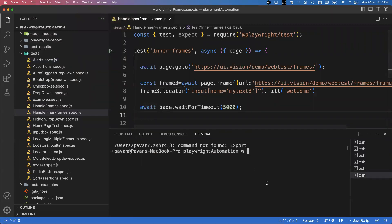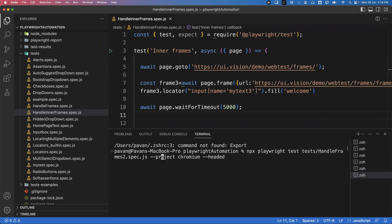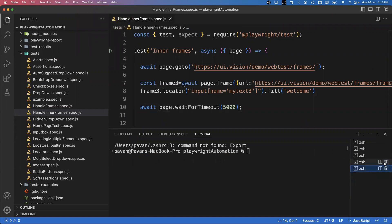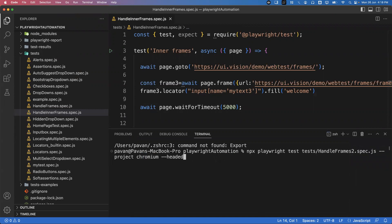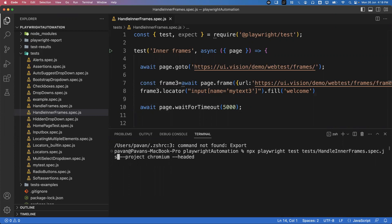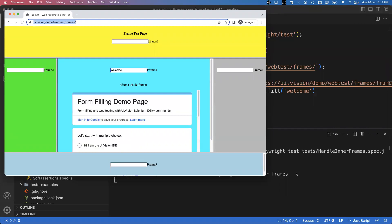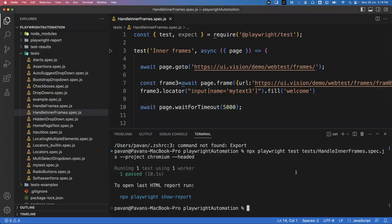I save my test, go to the terminal, and execute: npx playwright test handle-inner-frames spec.js, running on Chromium in headed mode. The application launches and the value is correctly entered into the input box which is directly inside Frame 3.